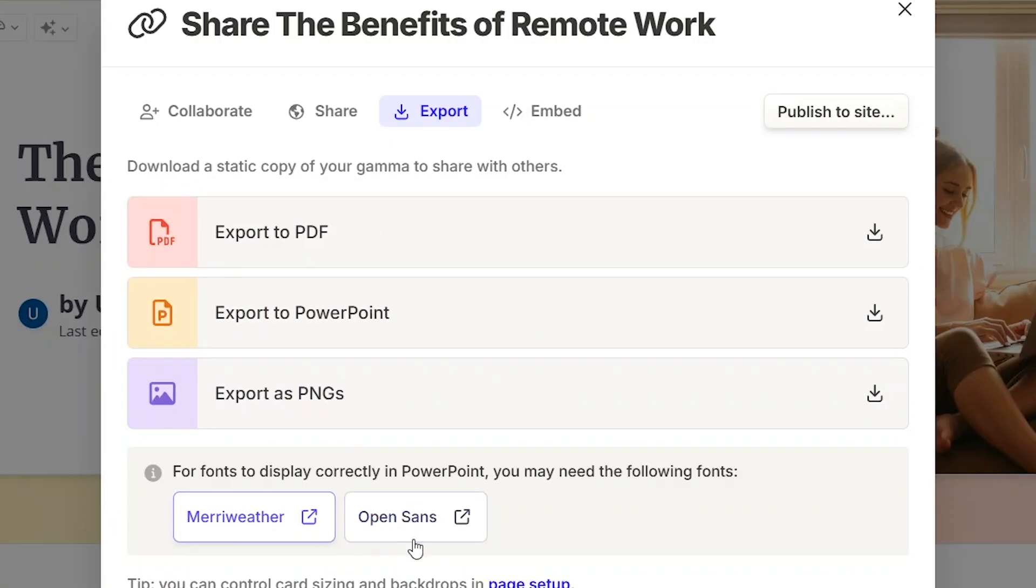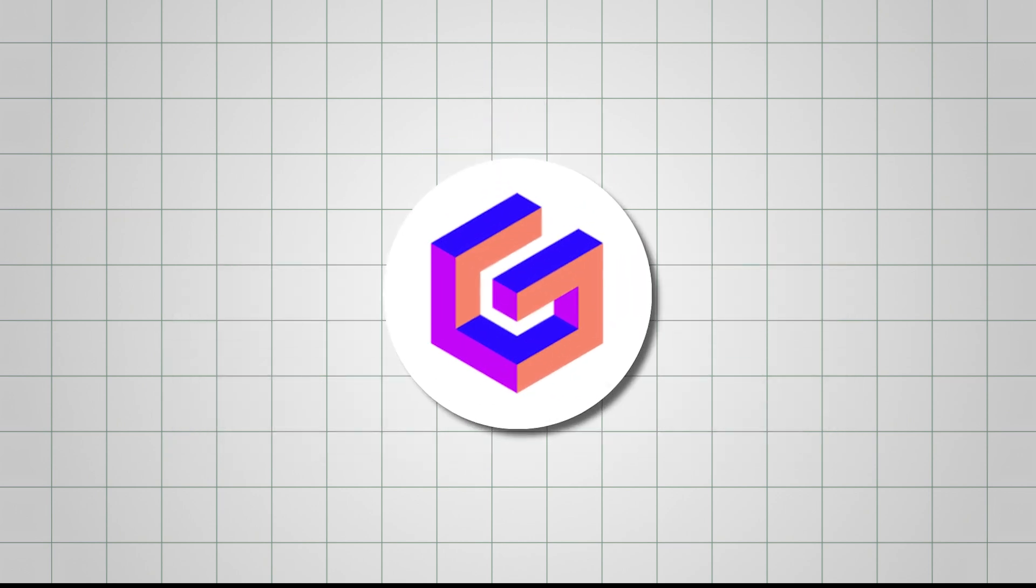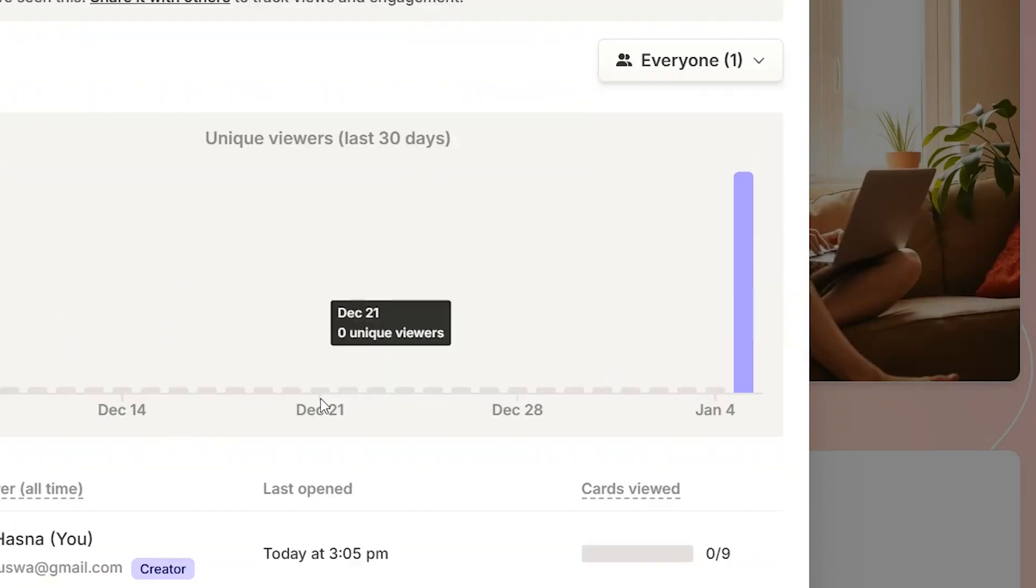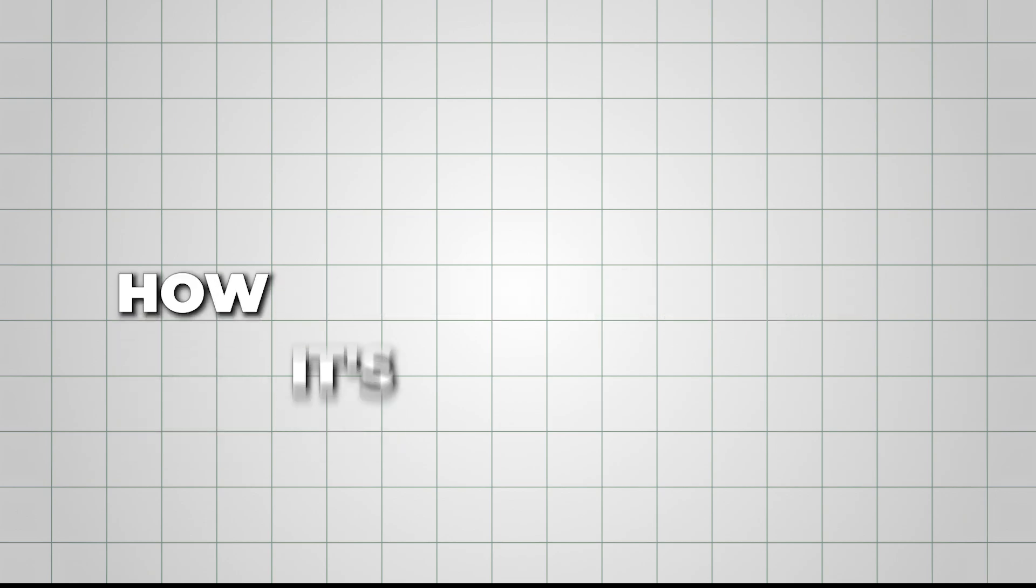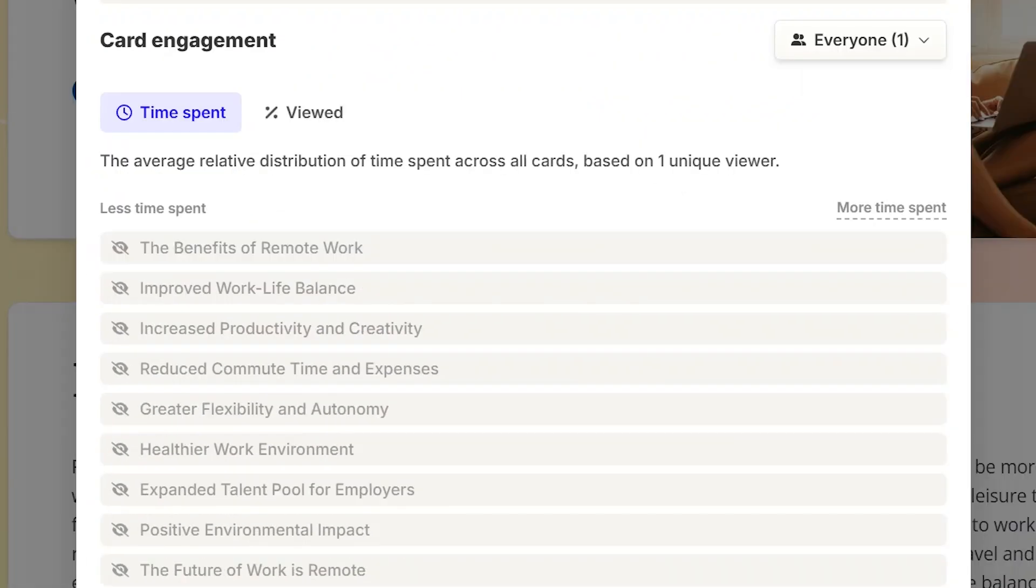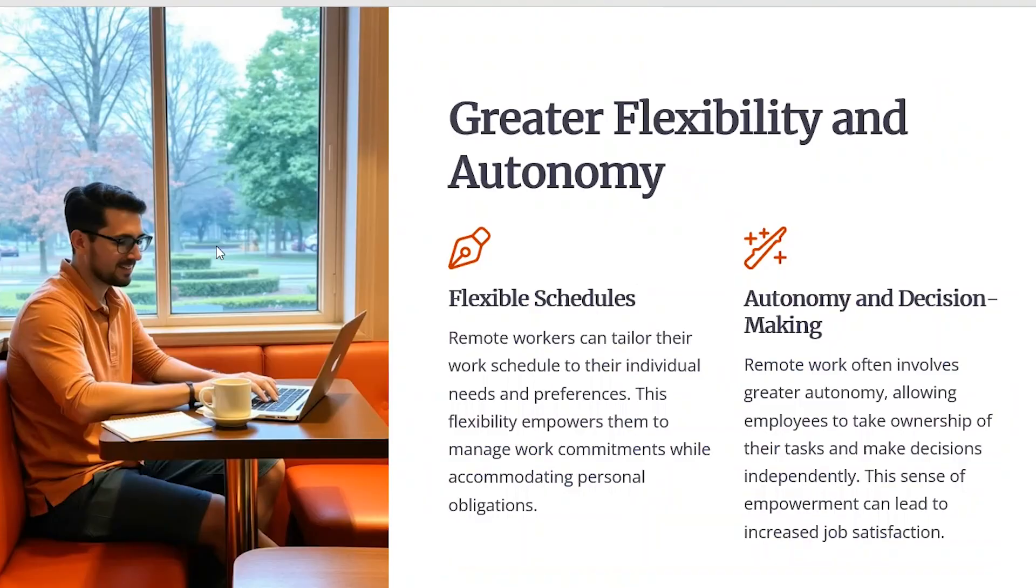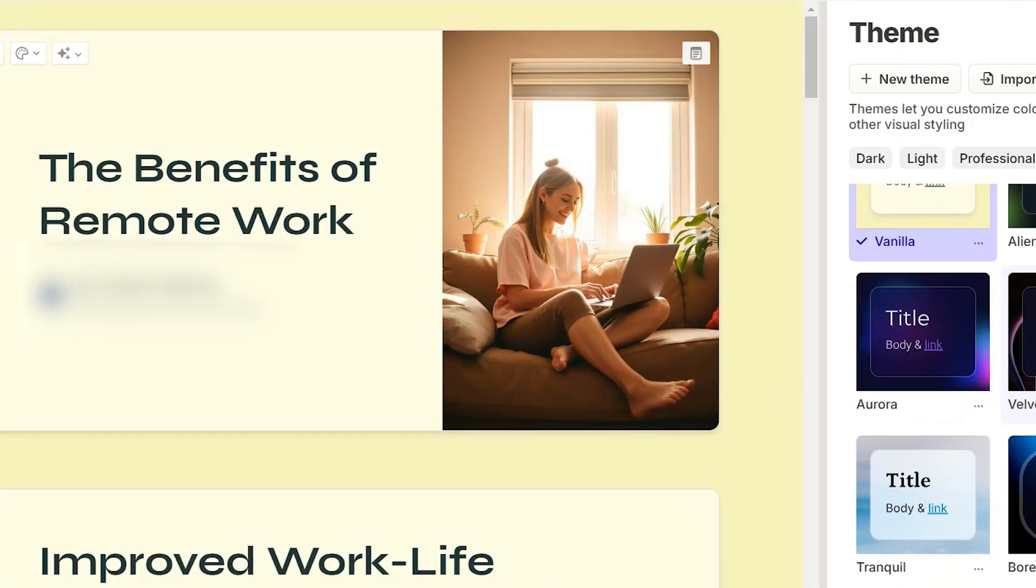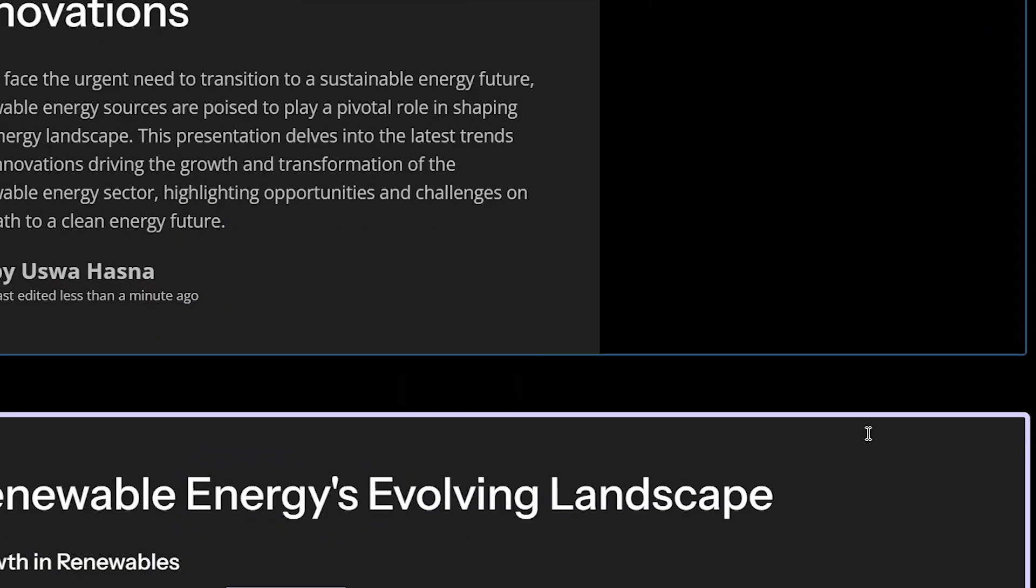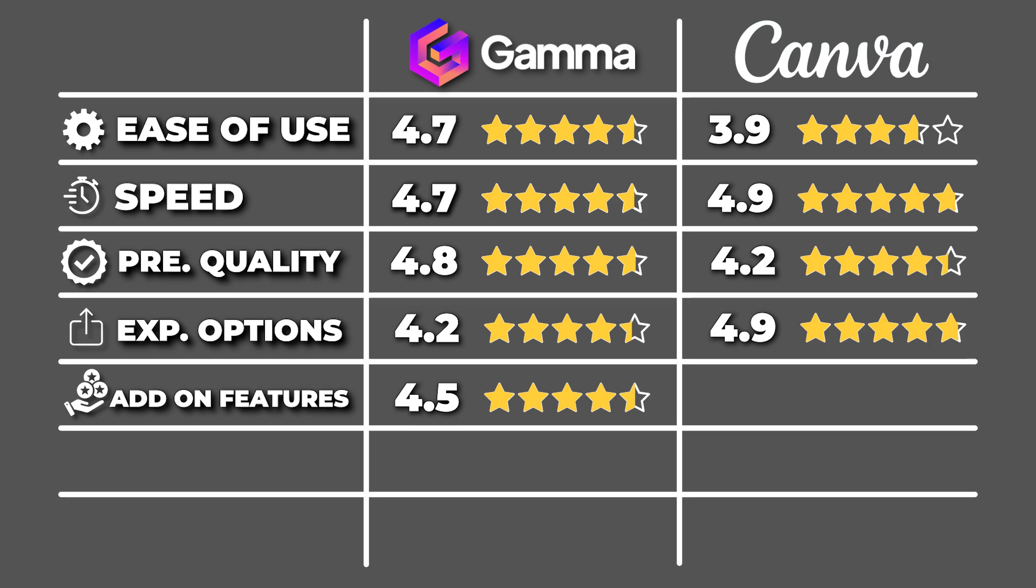Now, let's talk about additional features. One feature I really liked about Gamma is the built-in analytics. It lets you track how your presentation is performing. Super helpful if you're sharing it with an audience and want to know how it's being received. Another handy feature is the customizable cards thing. These cards are essentially large slides that Gamma organizes for you, keeping your content neat and easy to follow. You can change their colors, themes, change the text if you don't find it that informative. Replacing or deleting the image is also an option. I'd rate Gamma 4.5 out of 5 for these amazing add-on features.